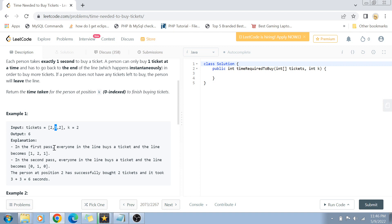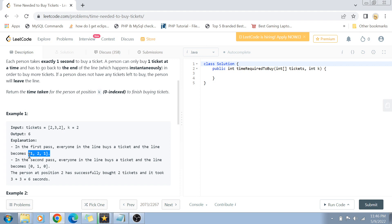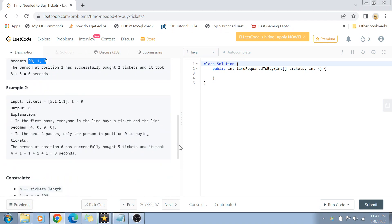In the first pass, when everybody has had one turn and purchased one ticket, the array updates. In the second pass, everyone goes through the line again. After the second pass, the person at the kth position has gotten all their tickets. The total time taken was six seconds — three seconds for the first pass with three people, and three seconds for the second pass, giving three plus three equals six seconds.